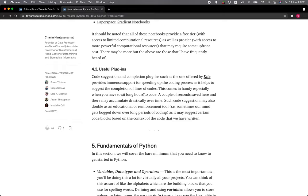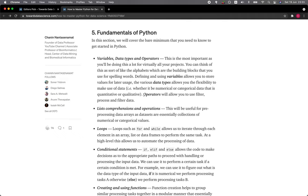Such code suggestion may also double as an educational or reinforcement tool because sometimes our mind can wander off or get blocked over long periods of coding, as it may suggest certain code blocks based on the context of the code that we have written.